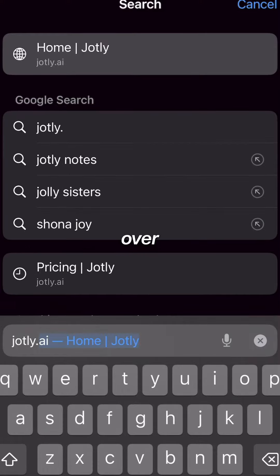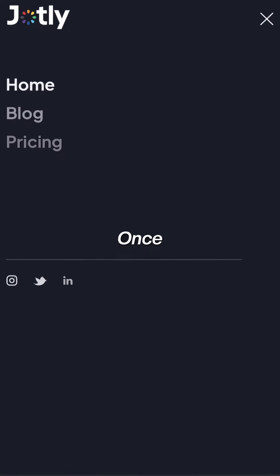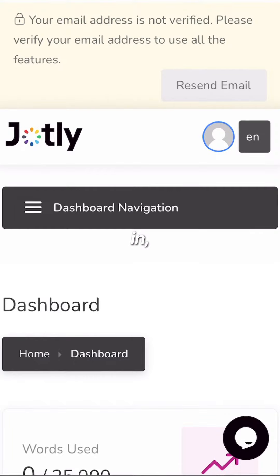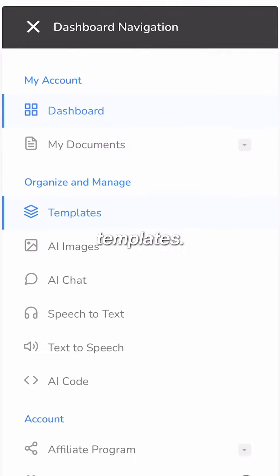First, we're going to head over to jotly.ai. Once you create an account and log in, go to dashboard navigation and choose templates.